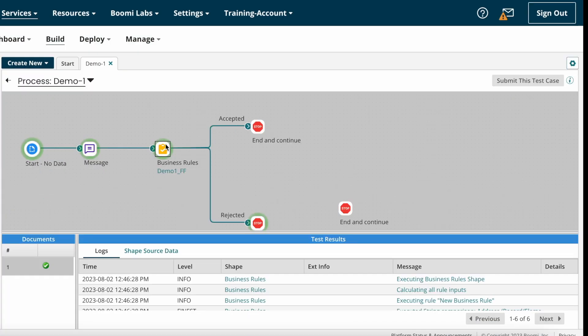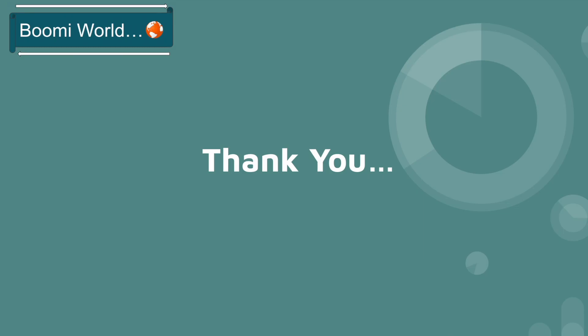So this is how we can configure the Business Rule Shape on Boomi. That's it for today's video. If you have any doubts please let me know in the comment section. If you like this video please like, share, and subscribe to our YouTube channel, and don't forget to click the bell icon so you get all notifications whenever I post a video. Thank you all, see you in my next video — until then, bye!